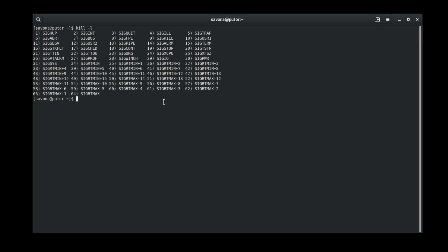In the last section we discussed using specific signals with timeout. If you want to know which signal was used you can supply the minus V option. This will print the signal used by timeout to standard error.